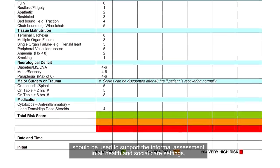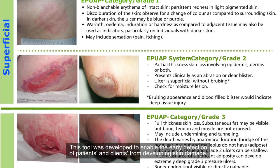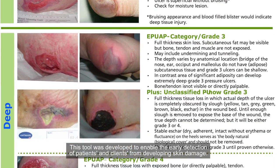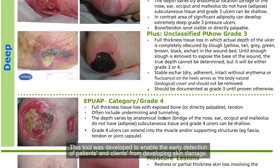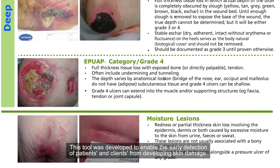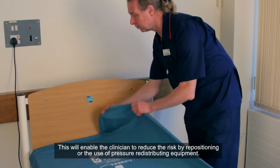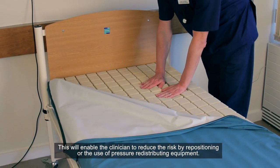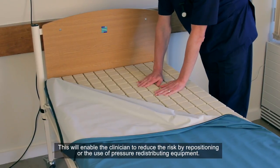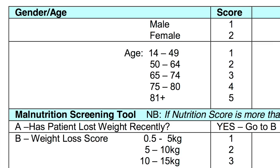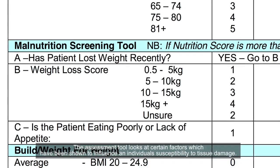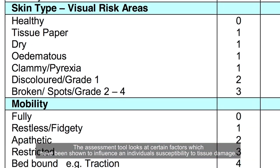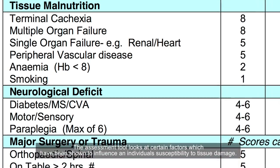This tool was developed to enable the early detection of patients and clients at risk of developing skin damage. This will enable the clinician to reduce the risk by repositioning or the use of pressure redistributing equipment. The assessment tool looks at certain factors which have been shown to influence an individual's susceptibility to tissue damage.